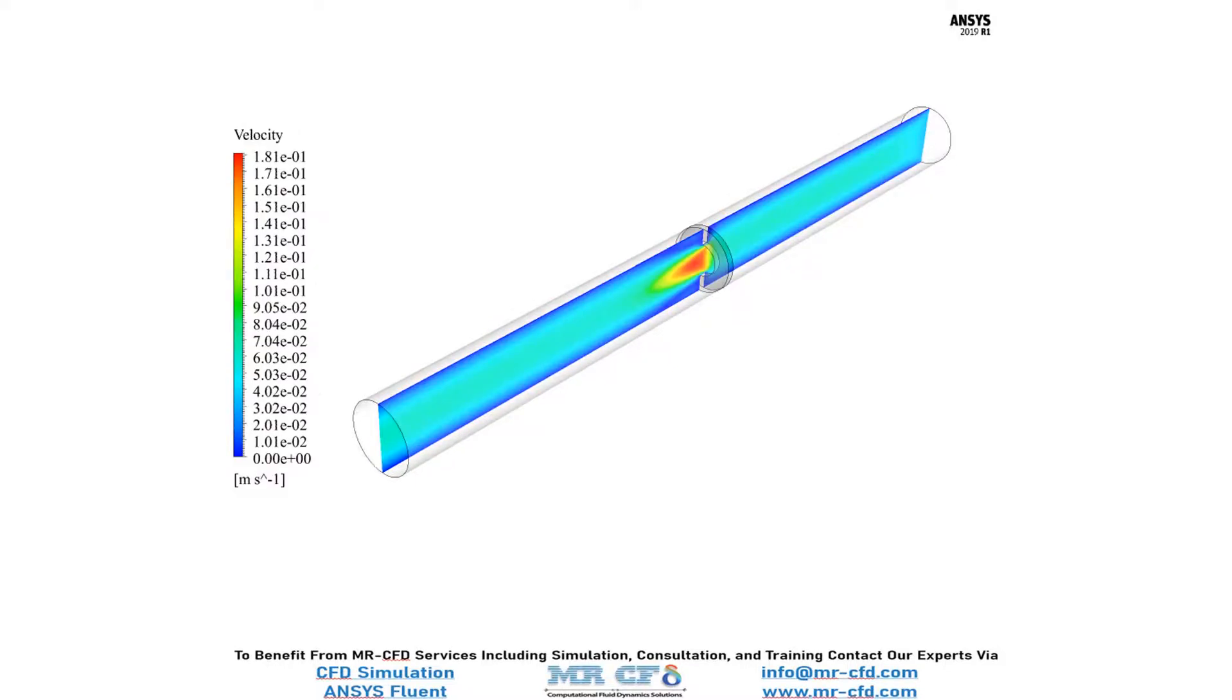And finally, in this slide, you can see the velocity distribution inside our computational domain. You can obviously see that the velocity value has increased after the flow passes through the orifice.